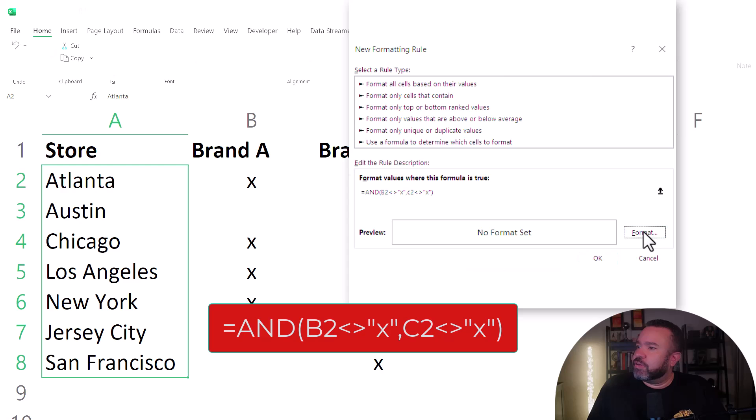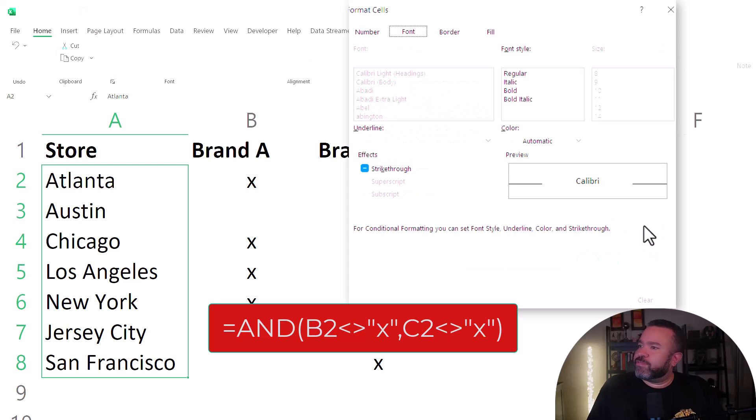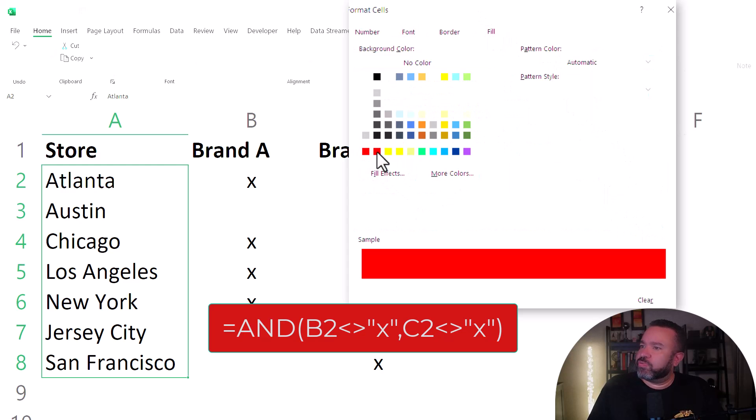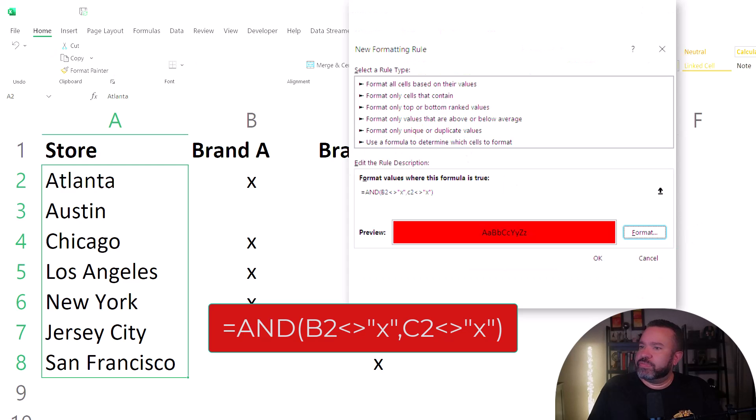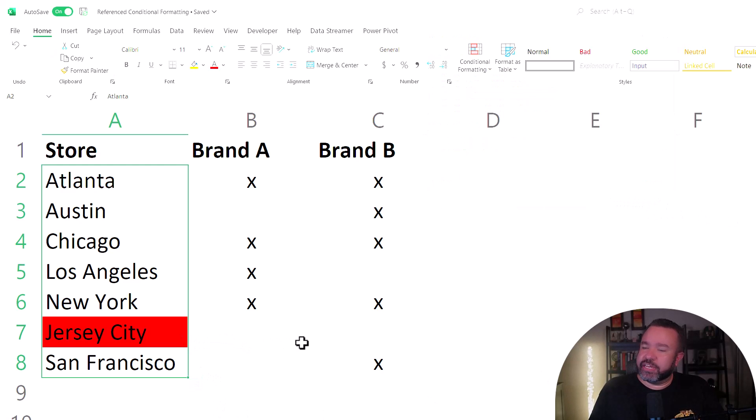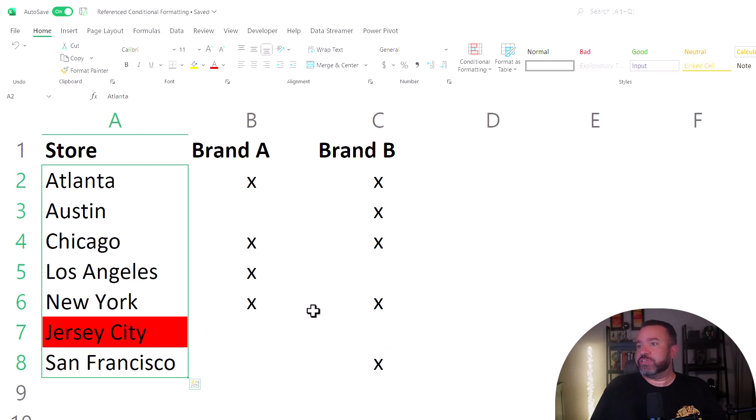And we want the format to fill it in with red and click OK, and then click OK again. So you see here, Jersey City, it neither has brand A or brand B, so it turned red.